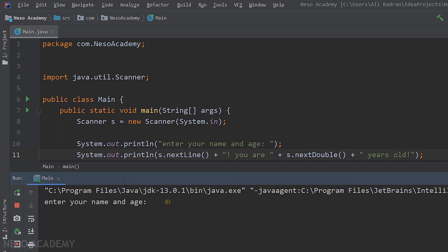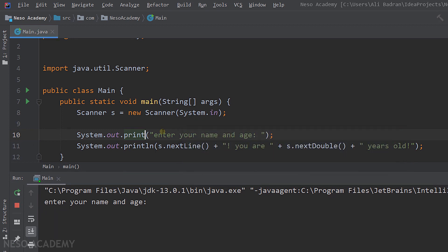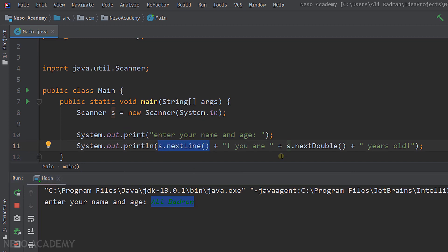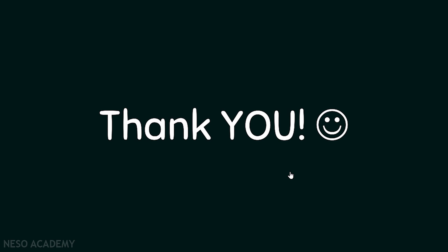Now let's run our program. As you can see, our program paused execution and is waiting for us to enter some data. We want to enter our name first. Notice I'm typing on the next line — that's because I used println. Let's switch to the print method and run the program again; now we can type on the same line. After pressing enter, the program calls nextDouble so it pauses again for us to enter our age — for example, 21. After pressing enter, 21 is returned by that method, the full string is formed, and it is printed by the println method.